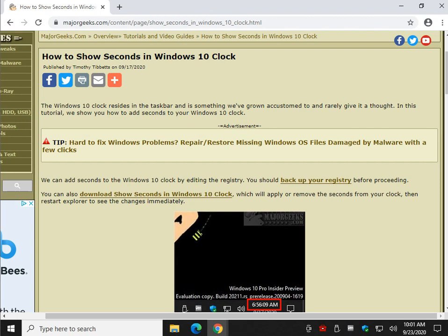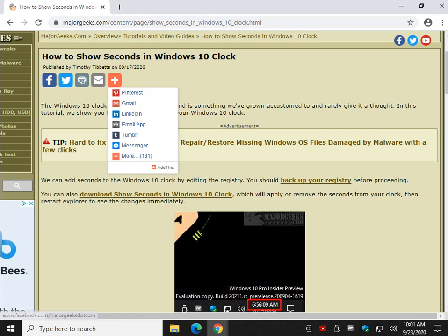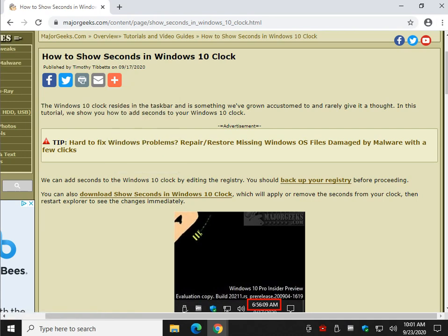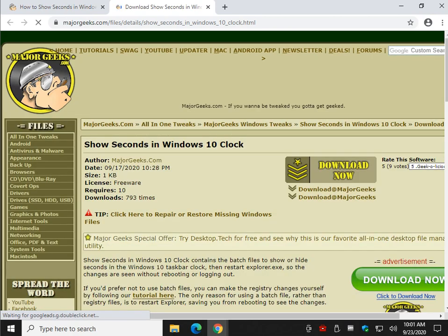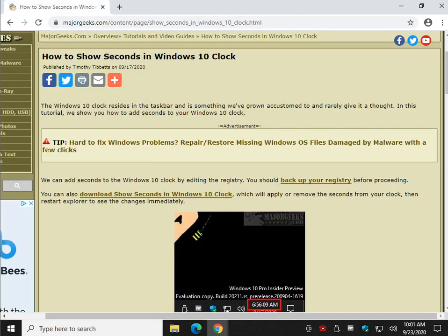You can back up your registry with this link here. Look for the little eye up here—that's a link to this tutorial if you need more information, including backing up your registry and downloading the file. Just click download now and it'll be on your computer in a matter of seconds.